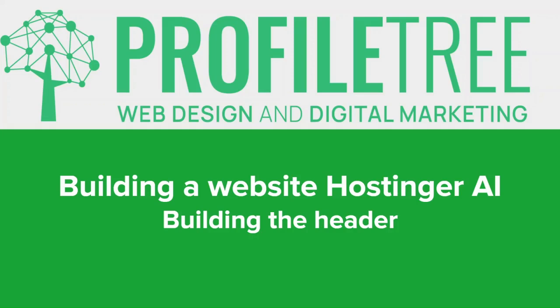In this series we are covering step-by-step exactly how to create a website using the new Hostinger AI editor with help from the Zyro Builder as well. In our previous videos we set up our template and in today's video we are going to start getting into building the header using the Zyro drag-and-drop editor.